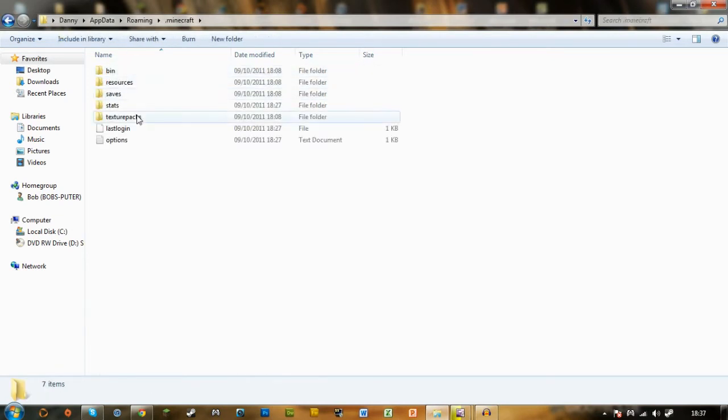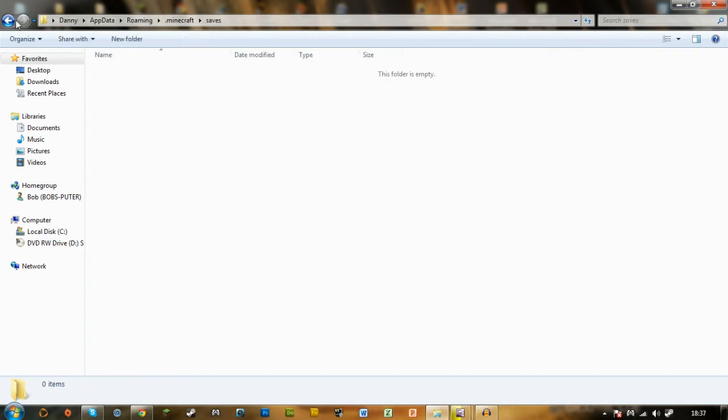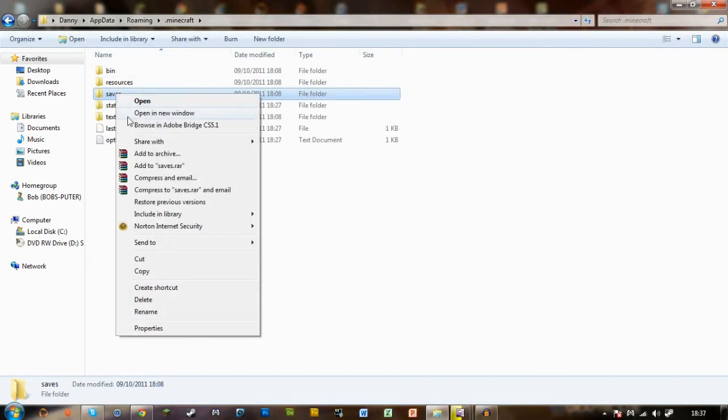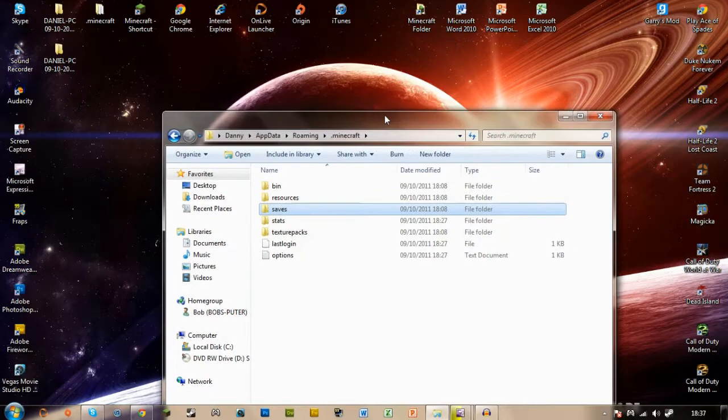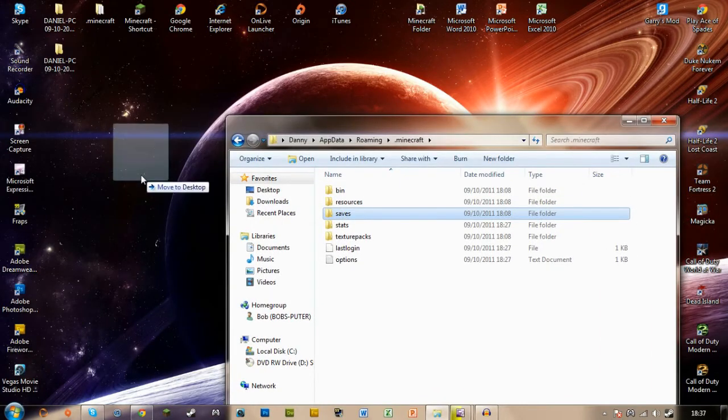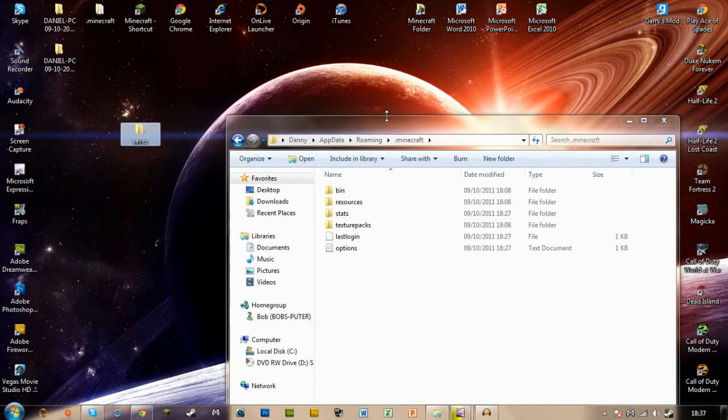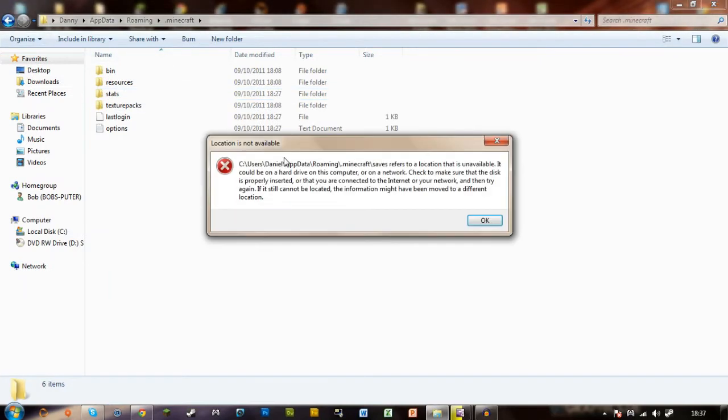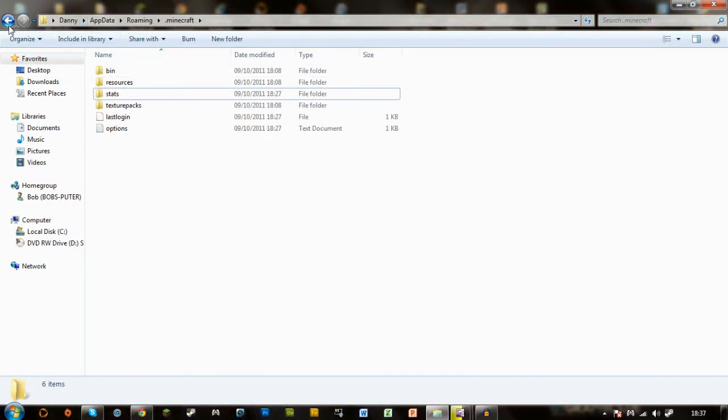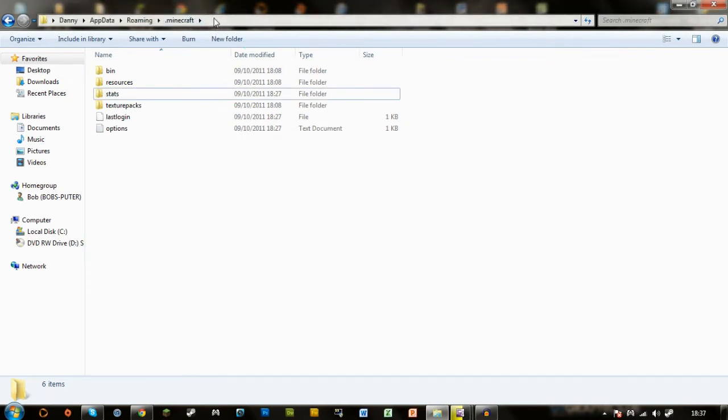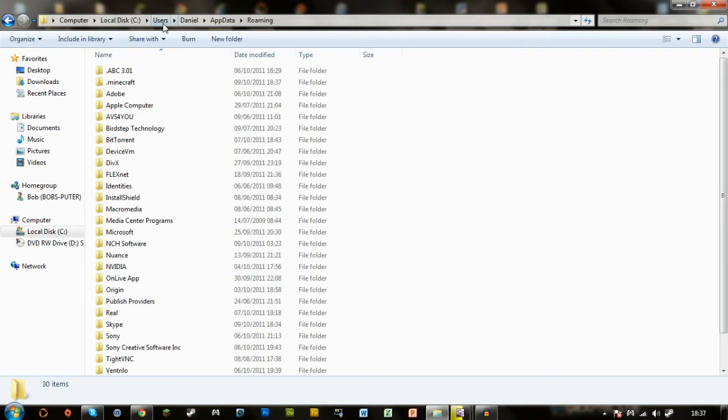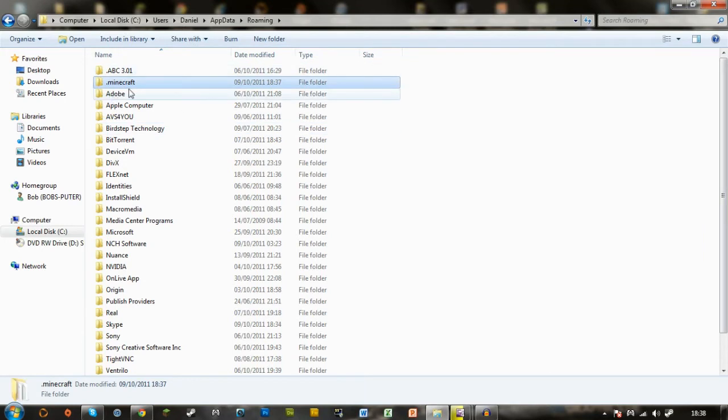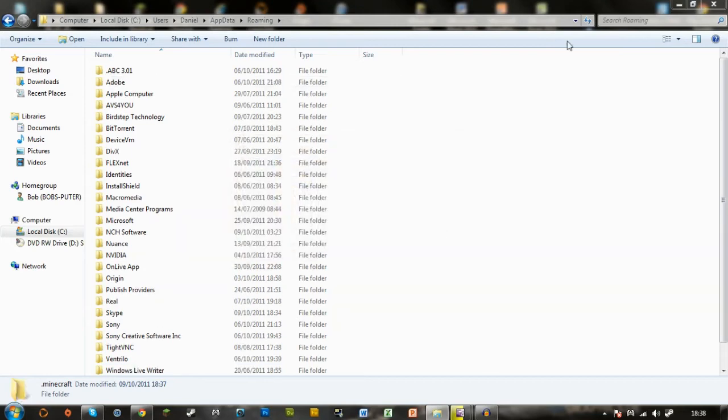Now the first thing you need to do is go in and see your saves folder. I don't have any saves at the moment, but you need to drag it. I would recommend dragging it onto your desktop where it's going to be safe. And then you can go back and click on your .minecraft, don't double click, just single click and delete it.